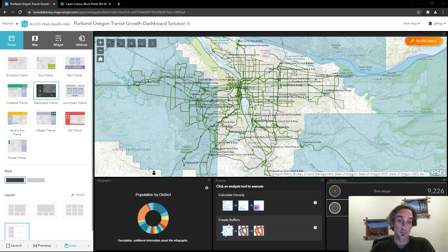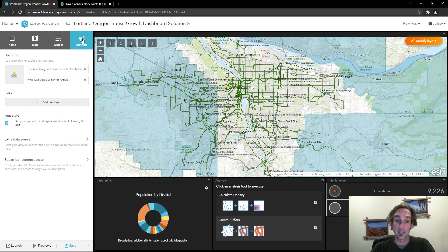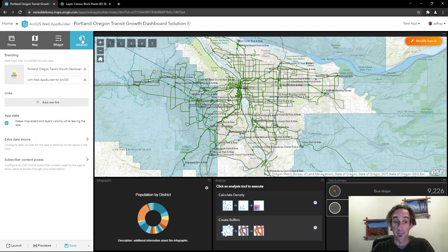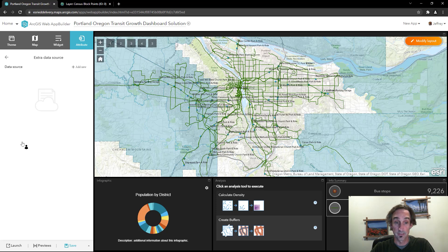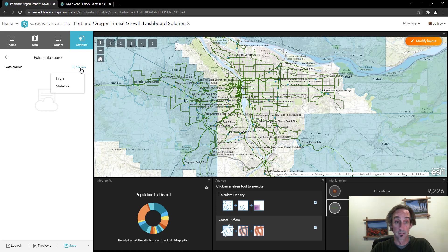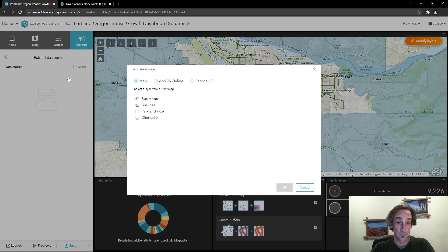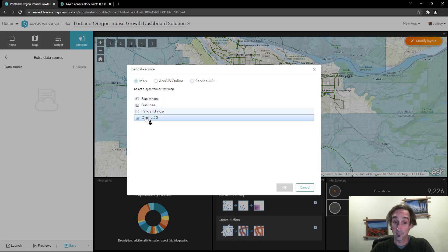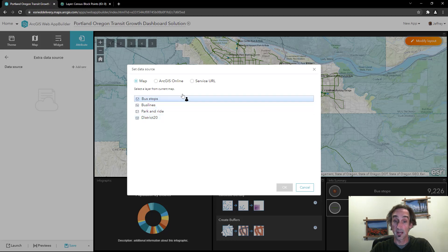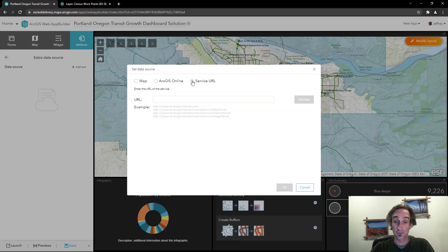To start we're going to see how we could take advantage of the extra data source in Web App Builder. I'm going to go to the attribute, click on extra data source, and one of the first things I'm going to do is add in a new data source. I'm going to choose it as a layer and I need to determine where that's going to come from. Now I said I don't want it to come from the map here. I want it to come from an external service URL.